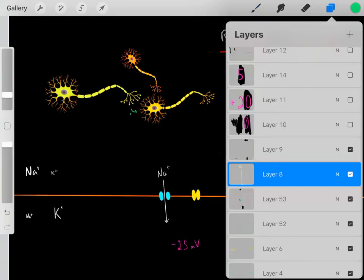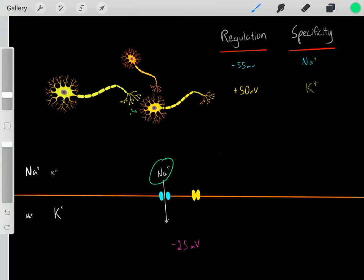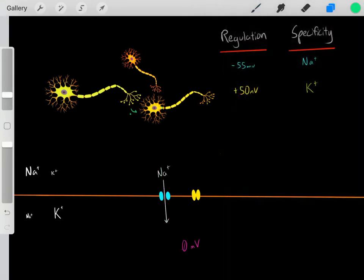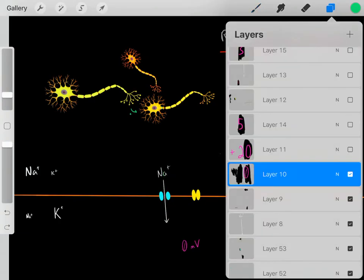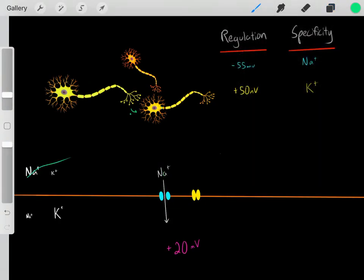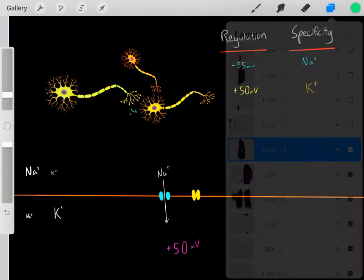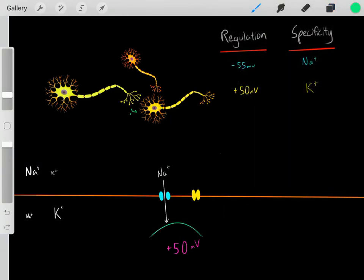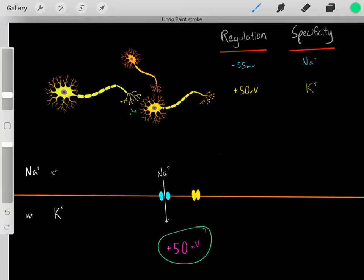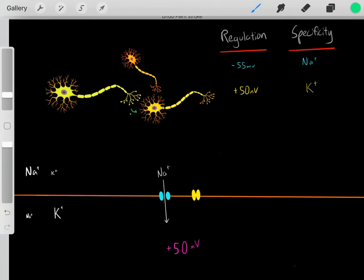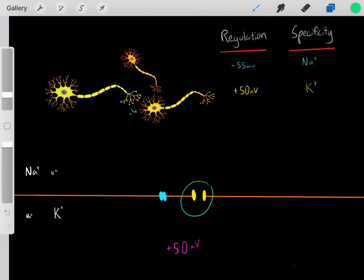Slowly the neuron is going to get more positive — maybe it gets to negative 25 millivolts, then zero millivolts, then positive 20 millivolts. Due to the concentration gradient, sodium keeps entering and the inside of the neuron keeps getting more positive, eventually reaching positive 50 millivolts. Once enough positive sodium ions have entered to make the potential positive 50 millivolts, the yellow channels sense that and open, because they open at positive 50 millivolts.